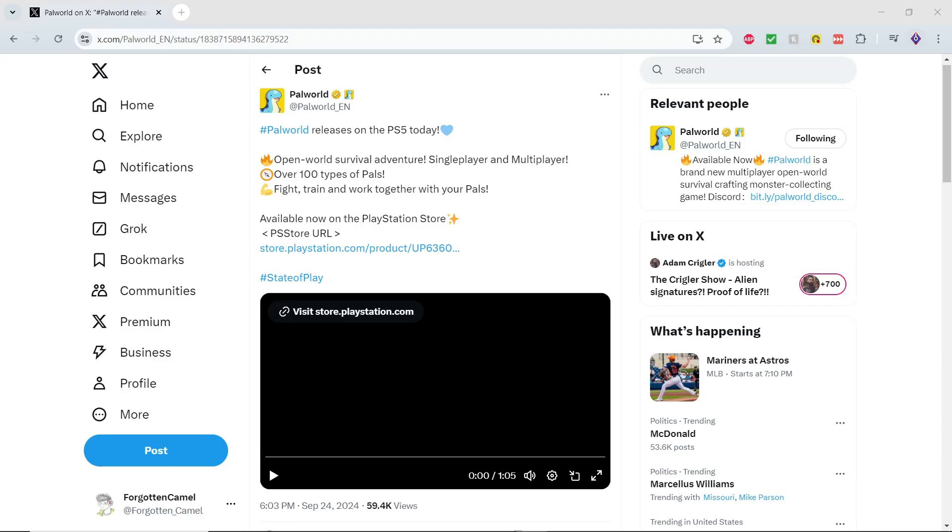All right, so some more news about Palworld. Apparently, despite the fact that they got sued, they are thankfully still moving forward with expanding their sales of Palworld.